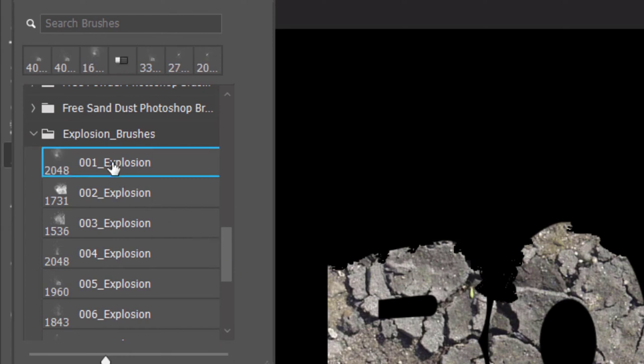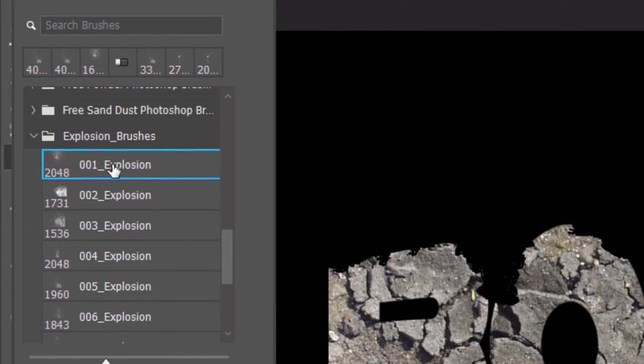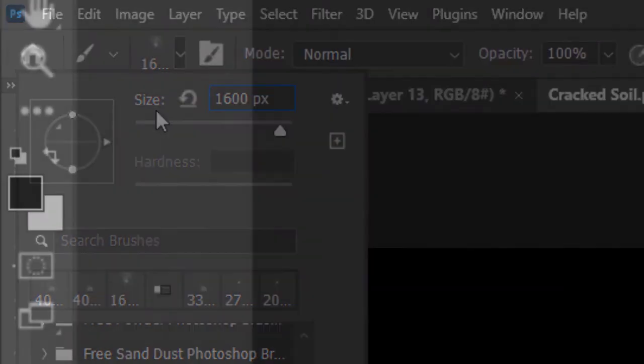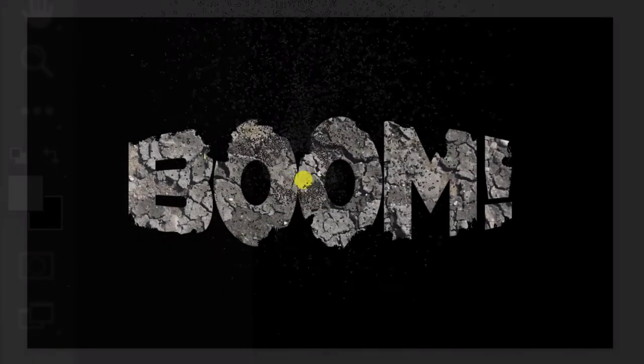Click 001 Explosion. The size of each brush is noted to its left. This brush is 2048 pixels, however, we'll reduce the size to 1600 pixels. Invert your colors, so white is your foreground color. Go to the center of your document and click once.